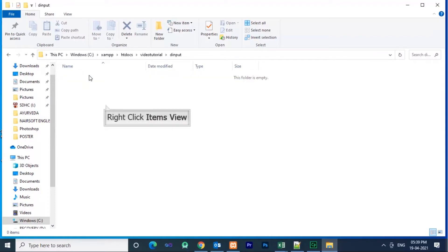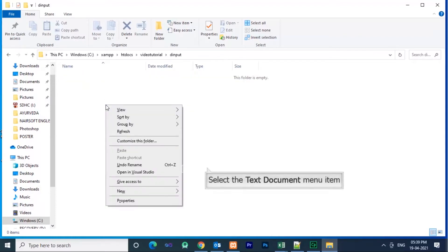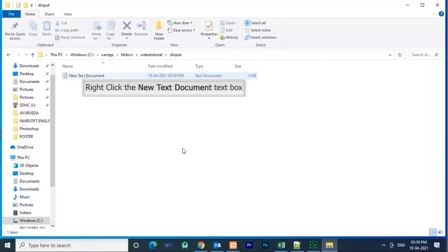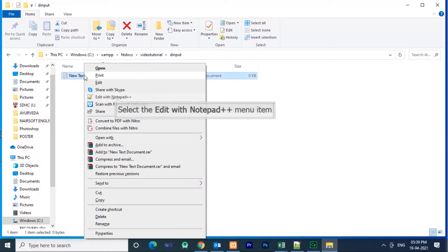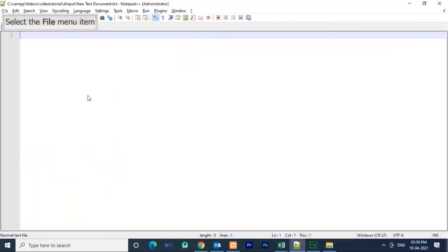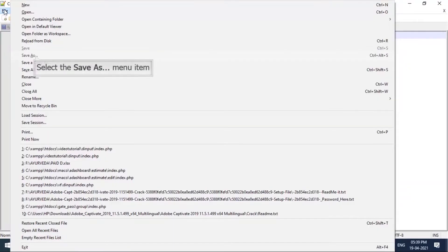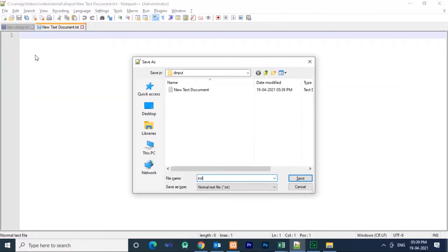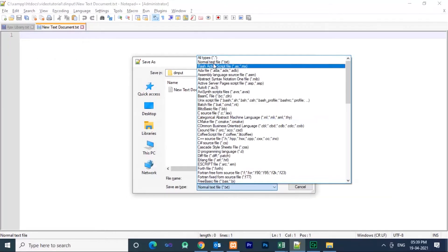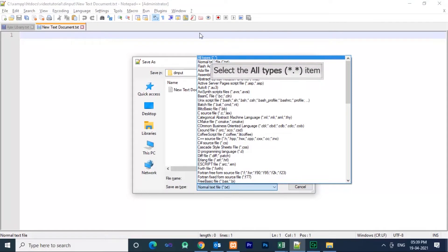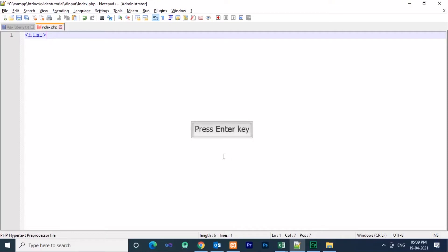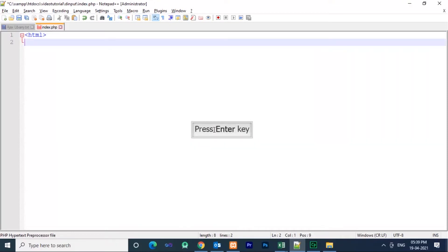Since I am writing code from scratch, I am using Notepad++ for writing code. You can use any text editor. This is the first page so it should be named as index.php or index.html, or you can name it home.html or home.php. I am naming it index.php.